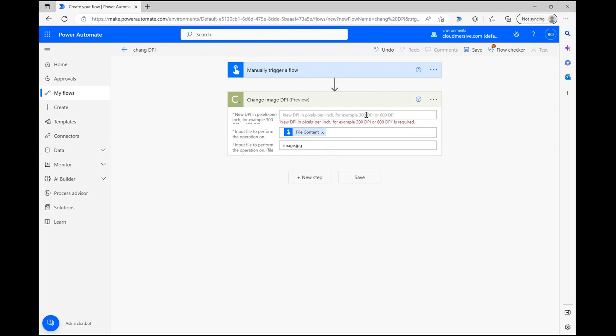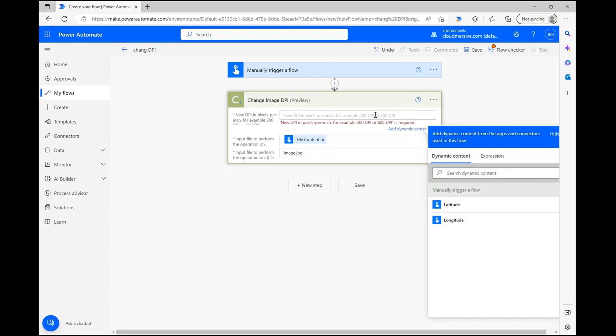The input image I'm using has a DPI of 76 and sits at 3 megabytes, which is pretty small as it is, but I want to make this smaller while retaining some quality. To do that, I'm changing my DPI to 19, which is a number I've selected at random.